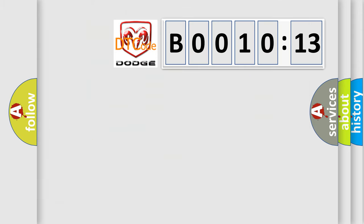So, what does the Diagnostic Trouble Code B001013 interpret specifically for Dodge car manufacturers?